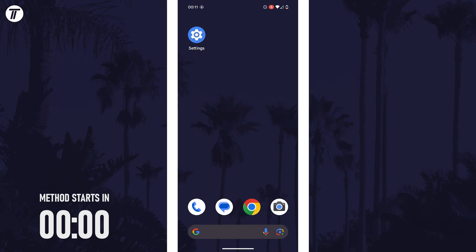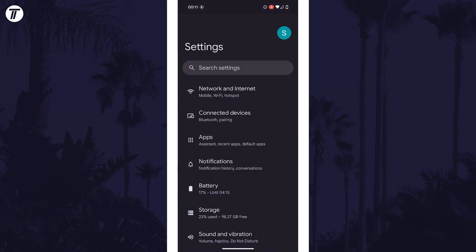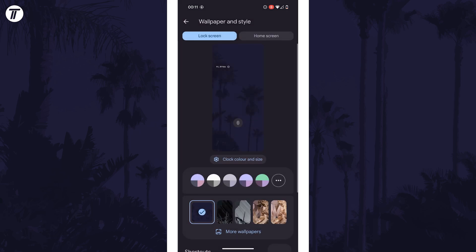To customise the lock screen, open the settings app and then scroll down and tap on wallpaper and style. Within here, make sure you're in the lock screen editor by tapping on lock screen at the top. You can also access this page by long pressing on the screen on the lock screen itself, then by choosing customise lock screen.